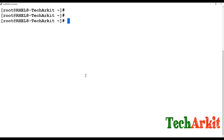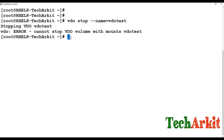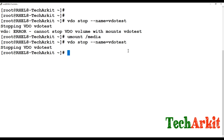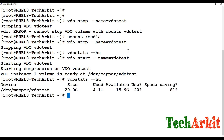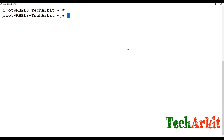To stop a VDO volume, use 'vdo stop --name vdo-test'. If the volume is mounted it will say it cannot stop; simply unmount it first then stop it. After stopping, 'vdo stats -H -u' will show no active VDO. To start it again, use 'vdo start --name vdo-test' and your data will still be there.